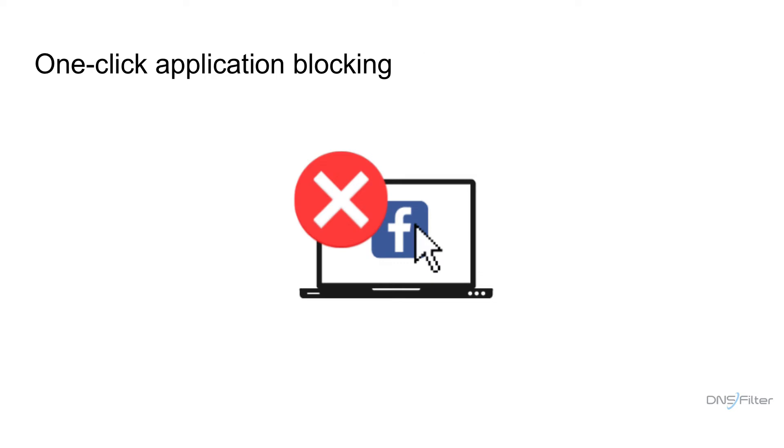In this video, I'll be demonstrating how to block remote access apps using AppAware. AppAware is DNS Filter's one-click application blocking feature.